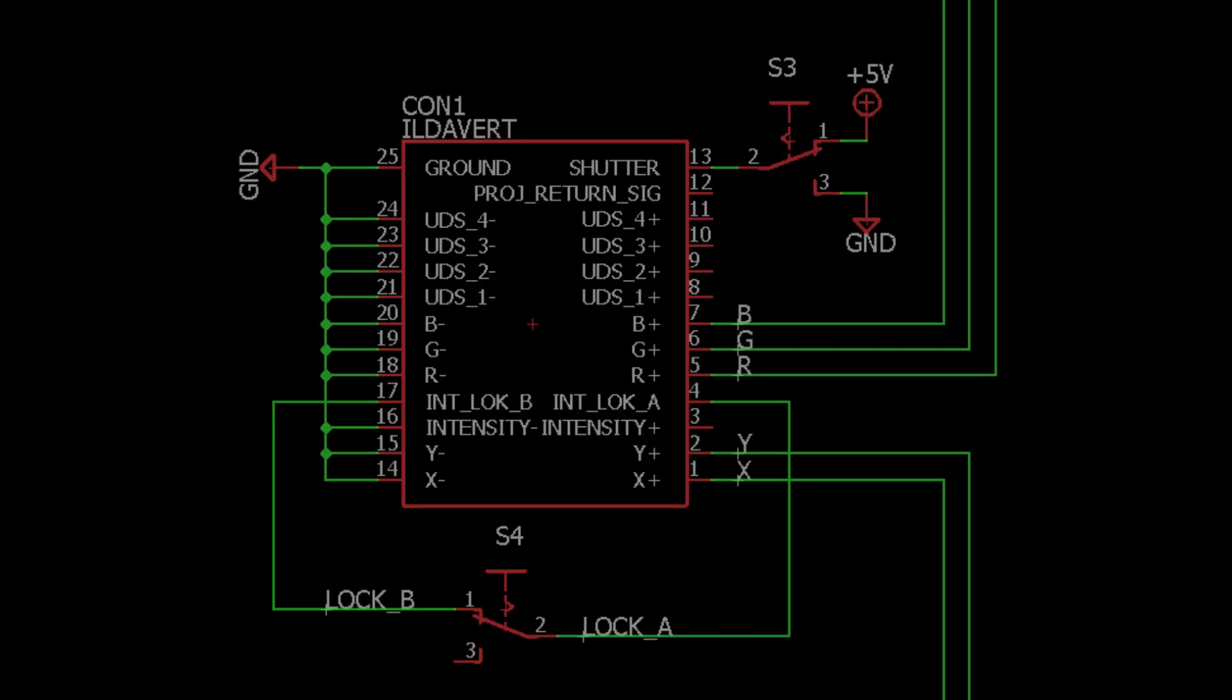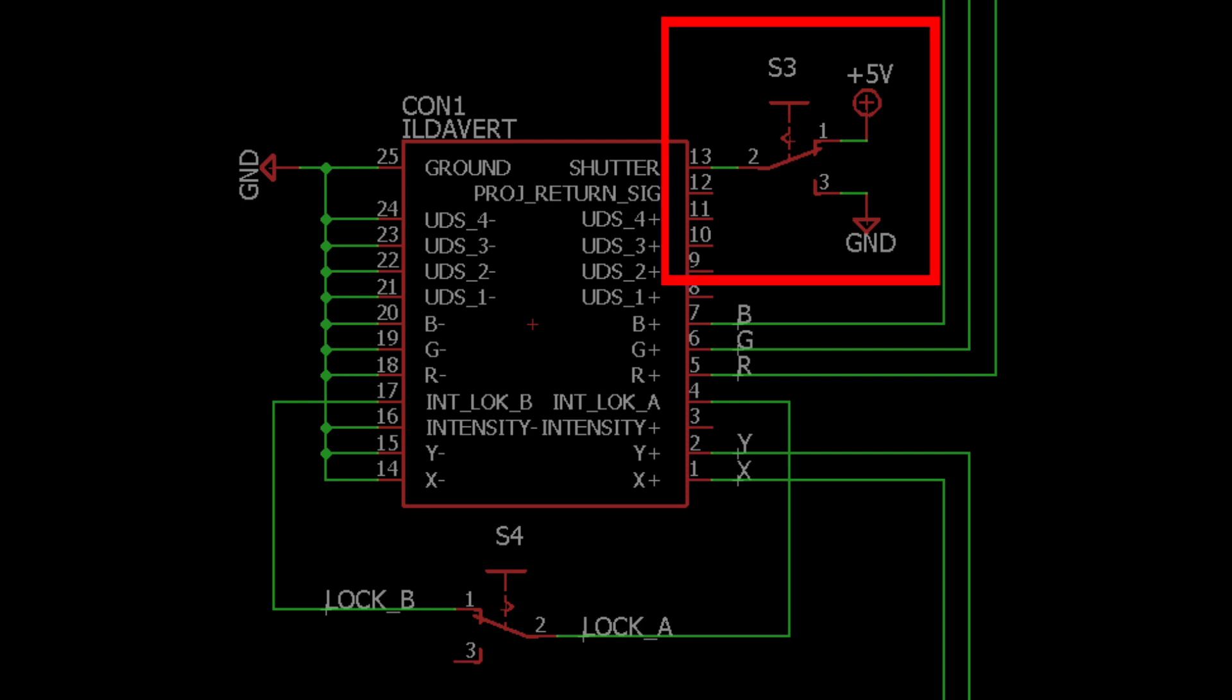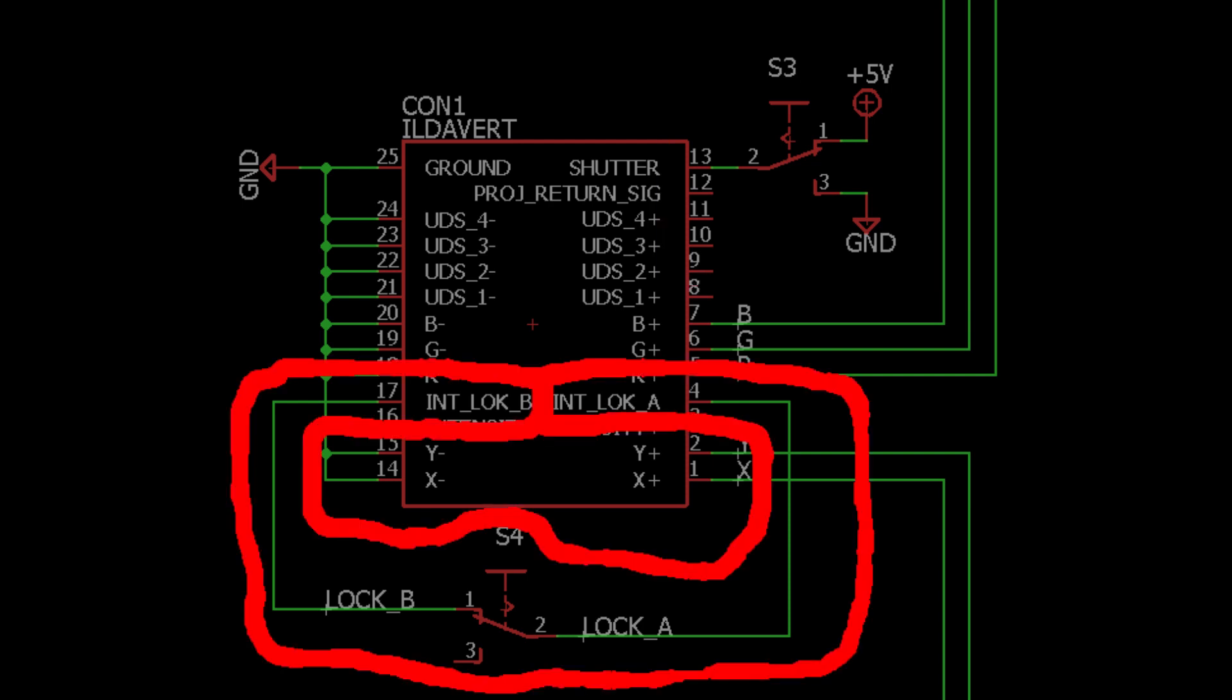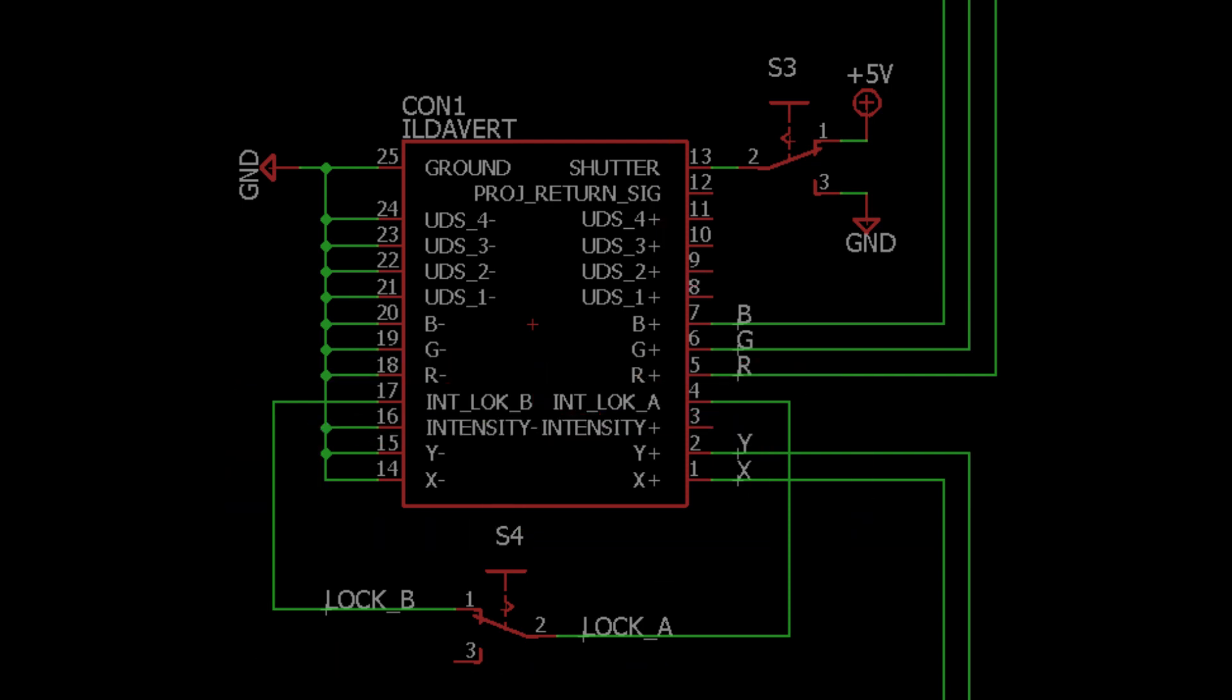The DB25 connector—the X, Y, R, G, and B signals are connected to the appropriate pins. I decided to ground the inverted inputs of all the signals just in case. This might not be needed. The shutter switch connects here, and the interlock here. Unused non-inverted signals I just left open.